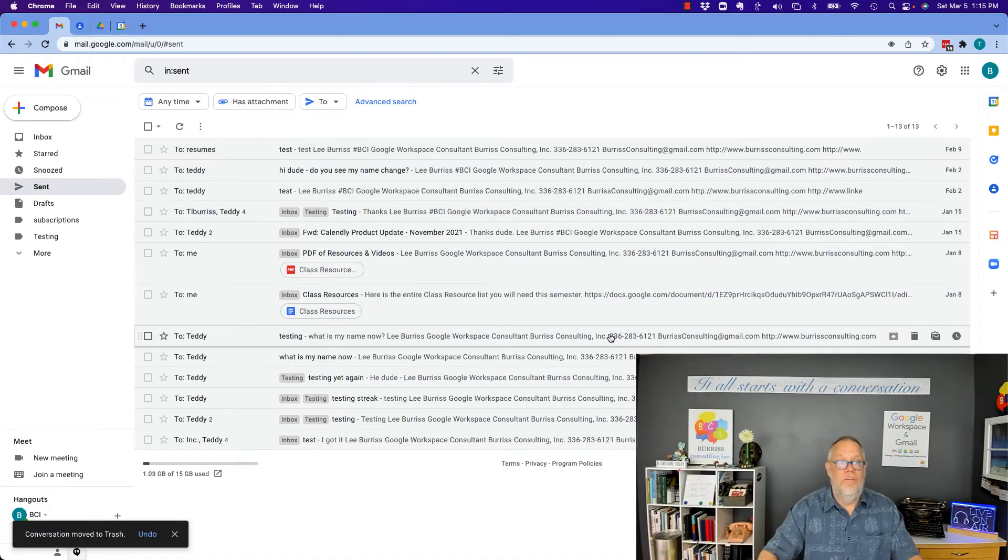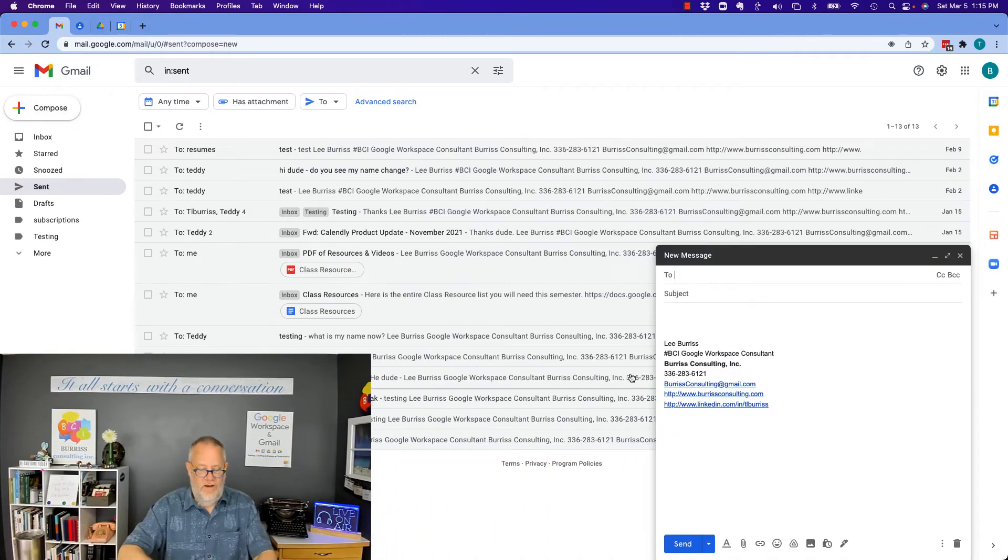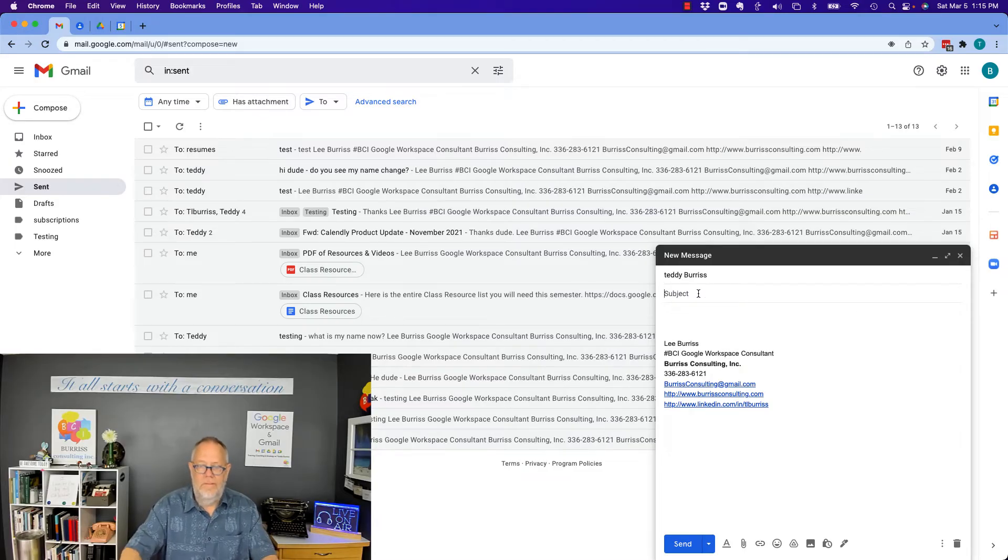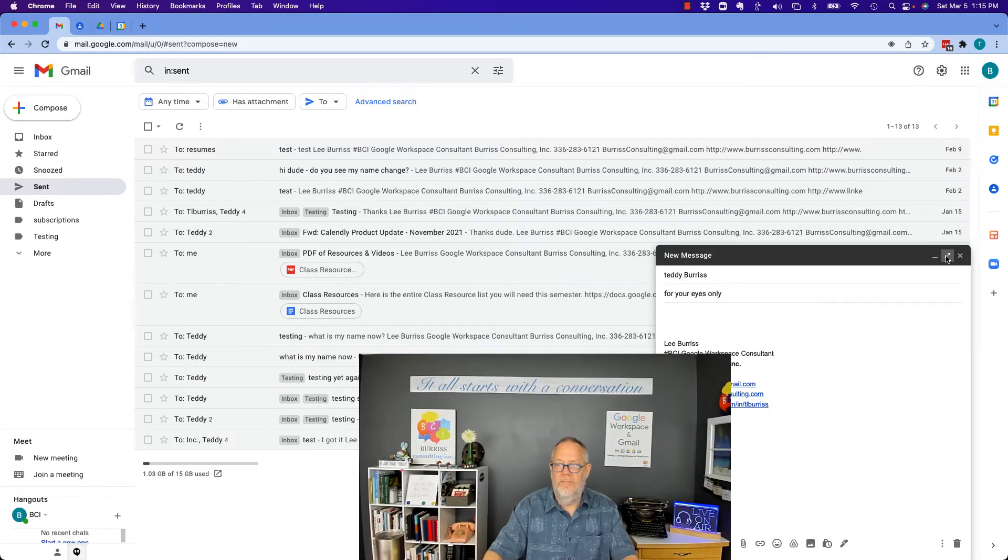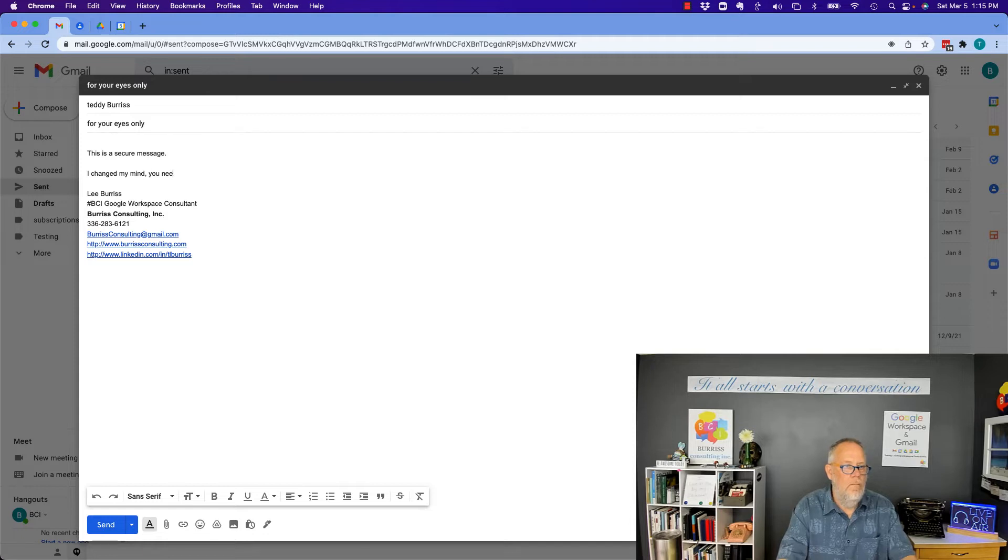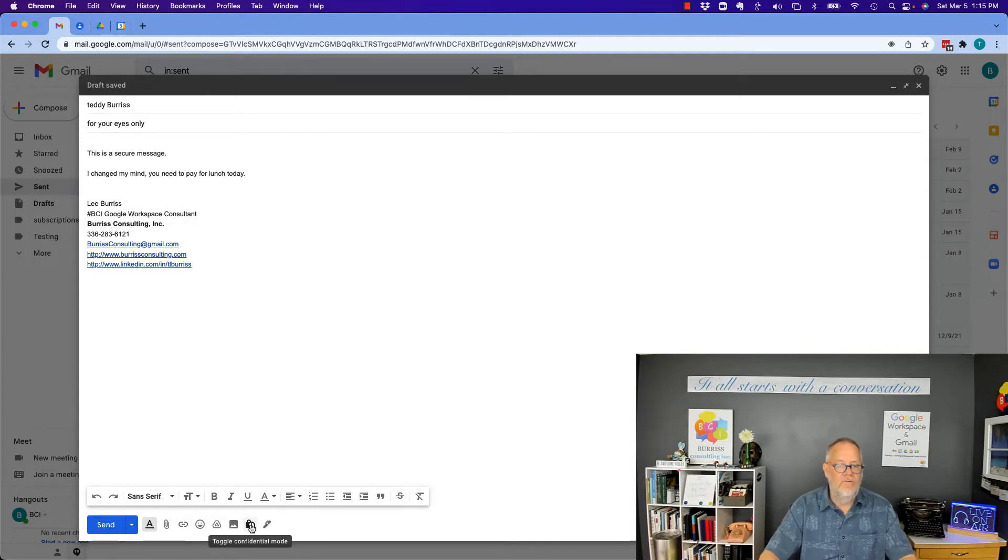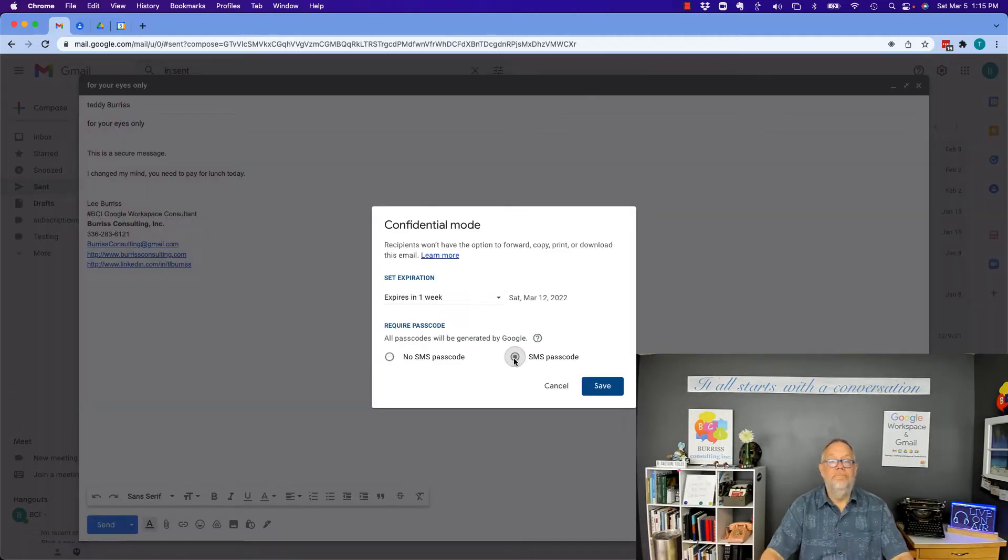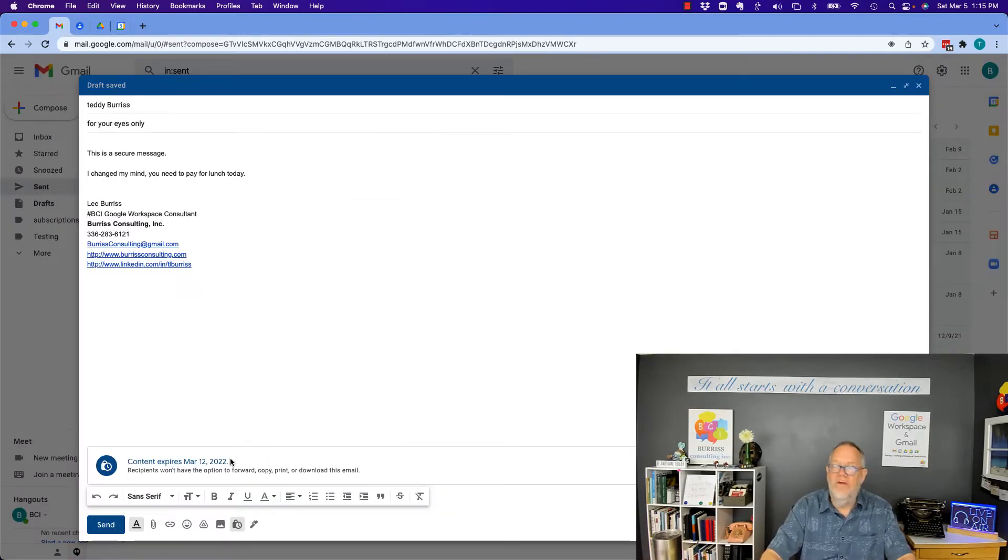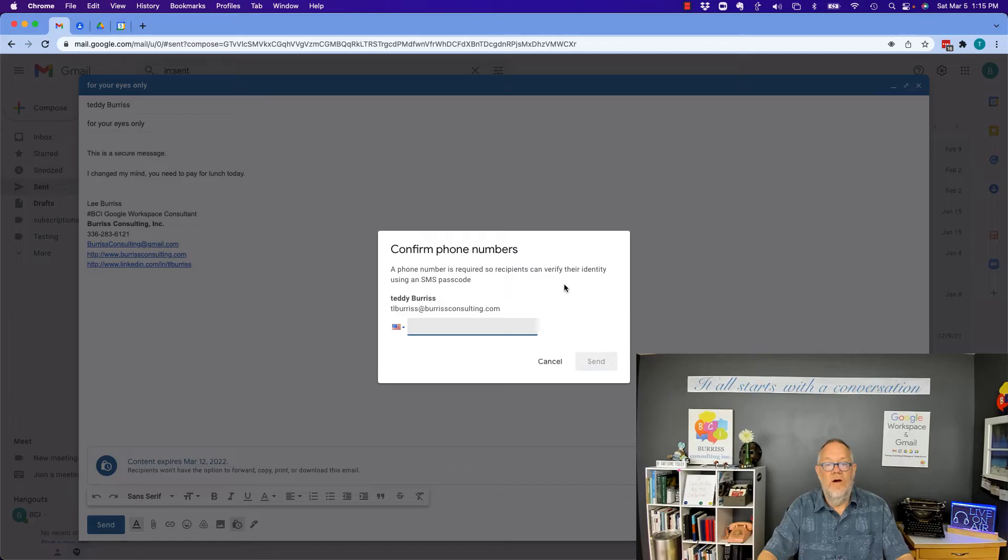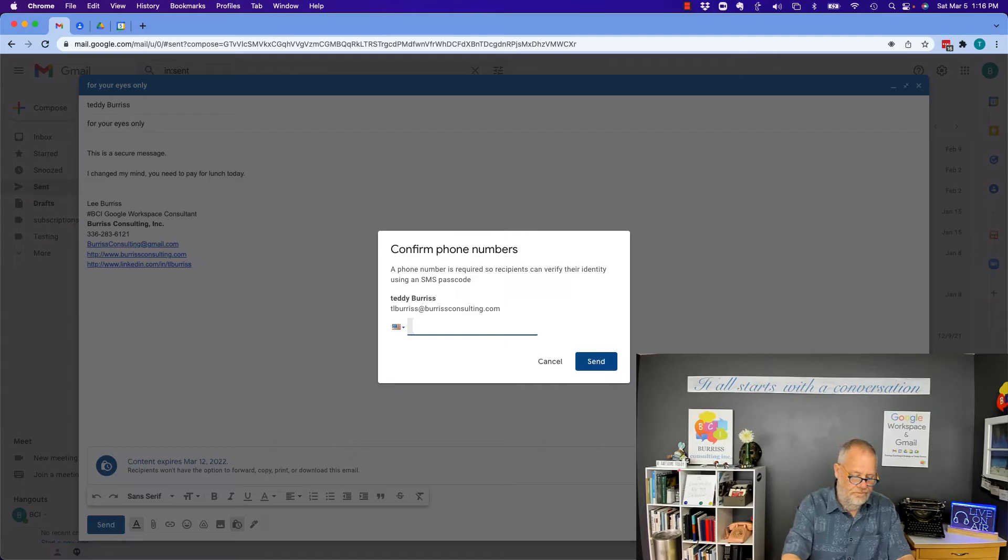Now I'm going to send it with SMS code. I'm going to send a new message. Send it to Teddy Burris at Burris Consulting. Make it full screen so you can see what I'm doing. Now I'm going to use the secure options down here, toggle confidential mode on, and I'm going to use SMS code. And I'm going to hit save. Now when I hit send, now again, I let it go for a week this time. But when I hit send, it asked me for his cell phone number. So I'm going to give him my cell phone number. And I'm going to hit send.